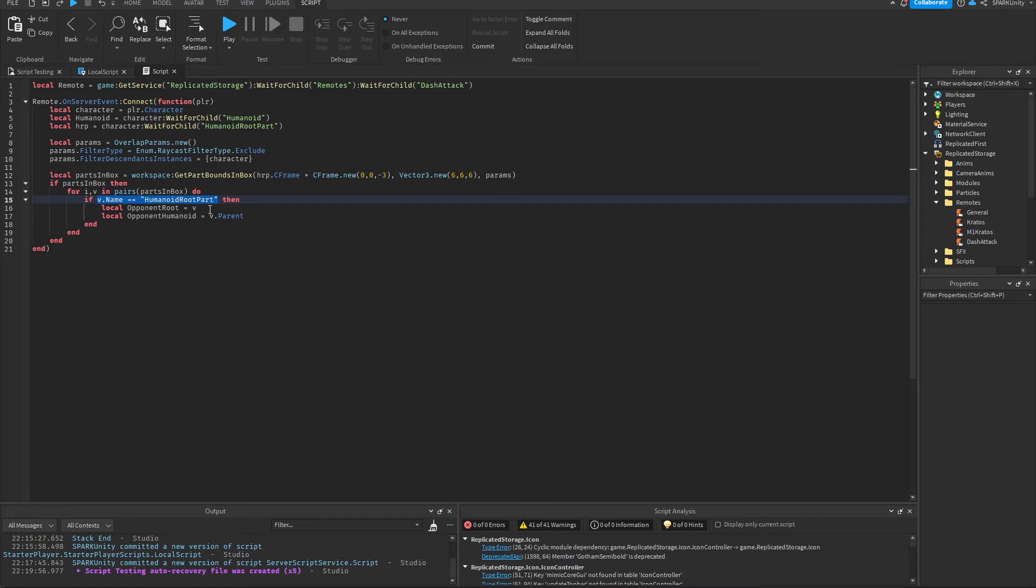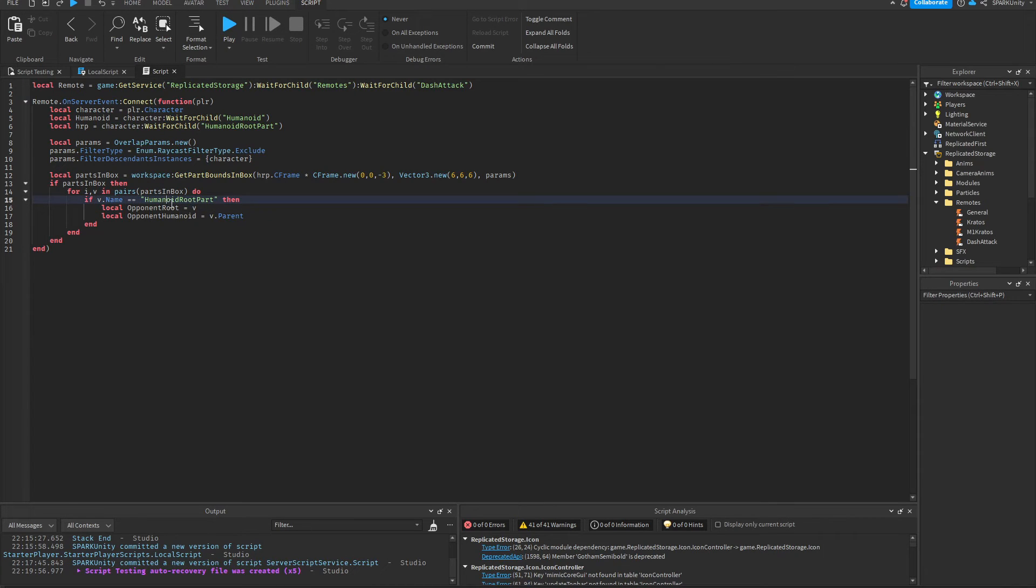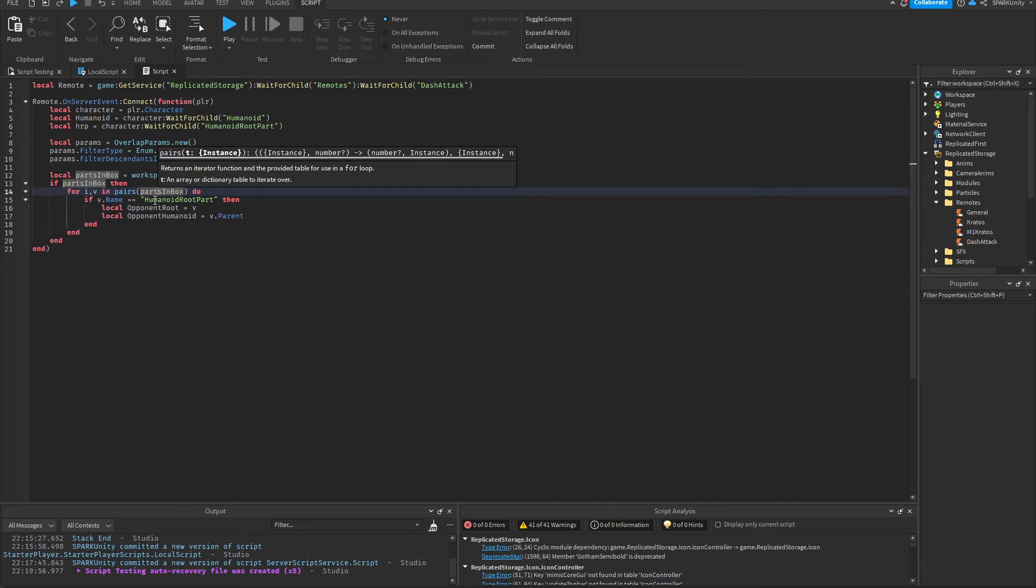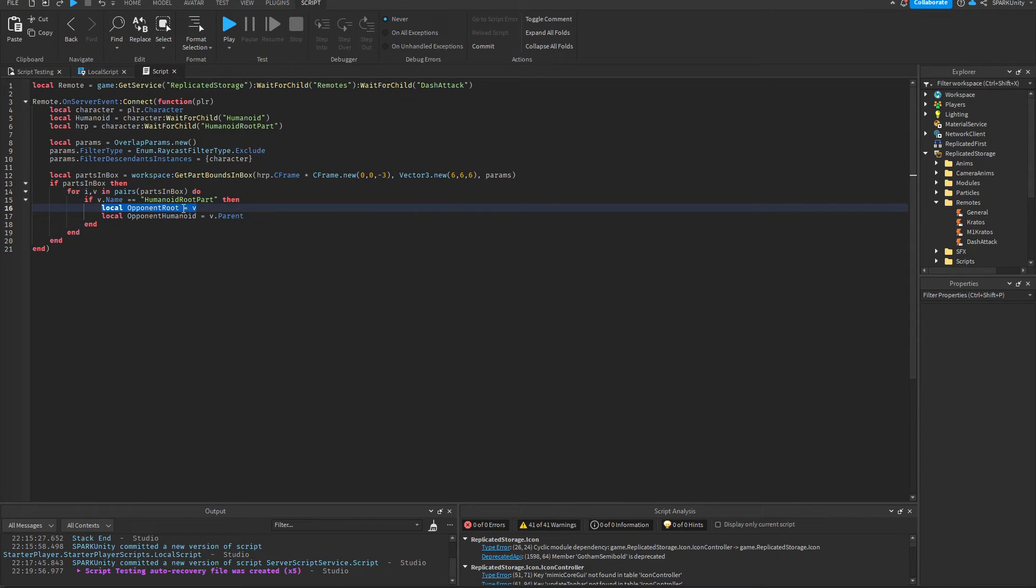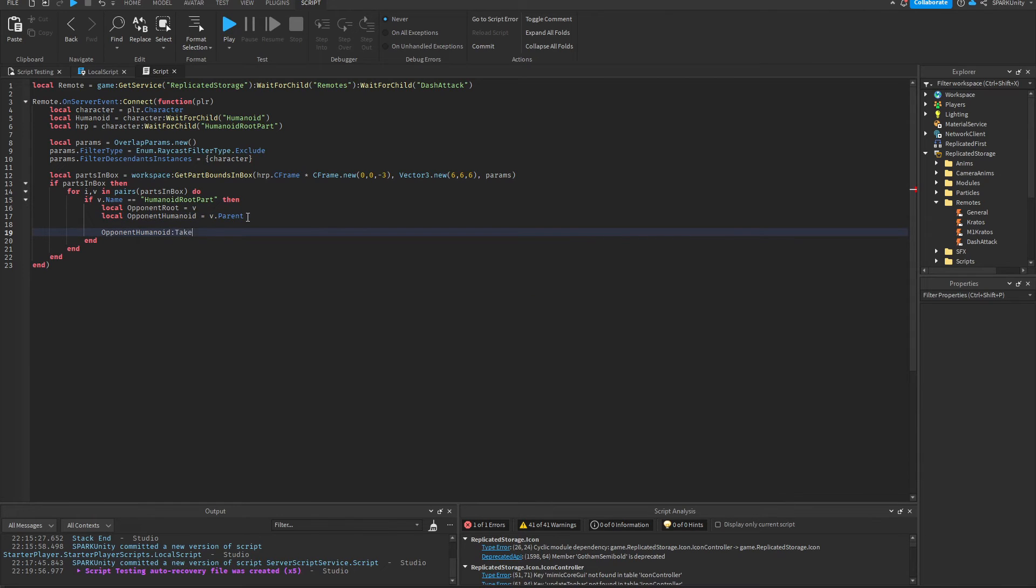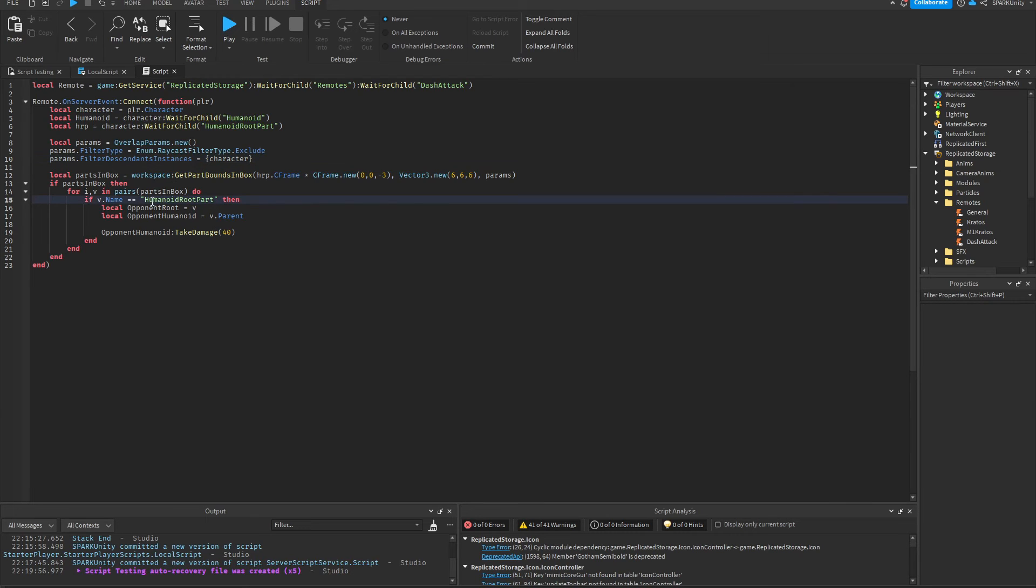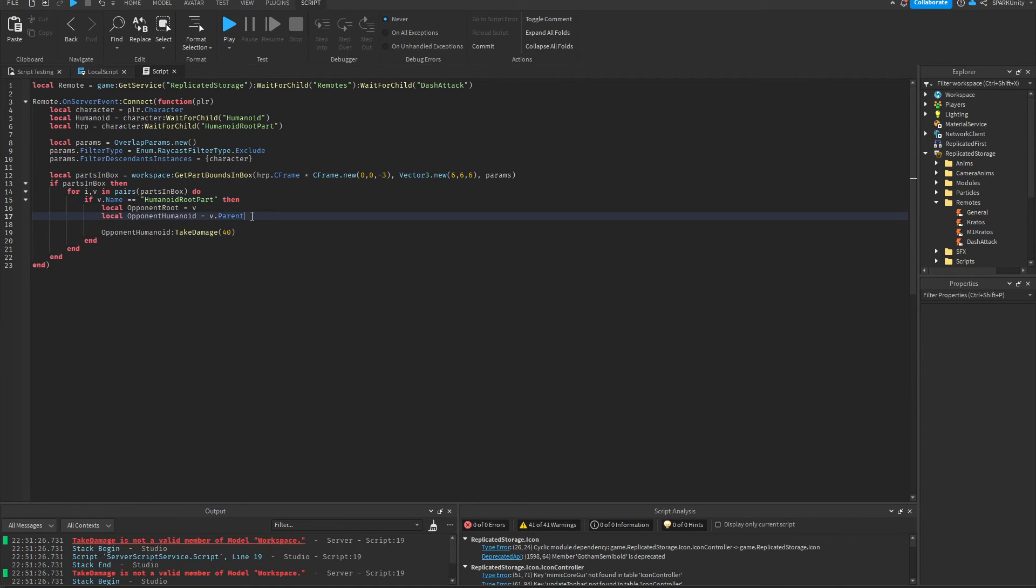Basically loop through everything that has been detected in the hitbox. If its name is HumanoidRootPart, so basically every other character just like your own character will have this in them. If it's detected, then we're going to put the root part of our opponent in this variable right here as well as their humanoid so that we can actually damage. Once again, right here we excluded our own character from the hitbox, which means this HumanoidRootPart can only be our opponent's HumanoidRootPart, not our own.